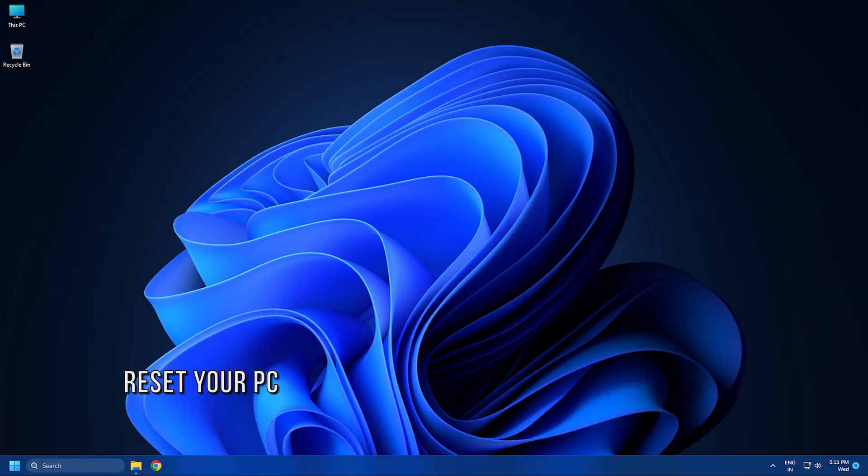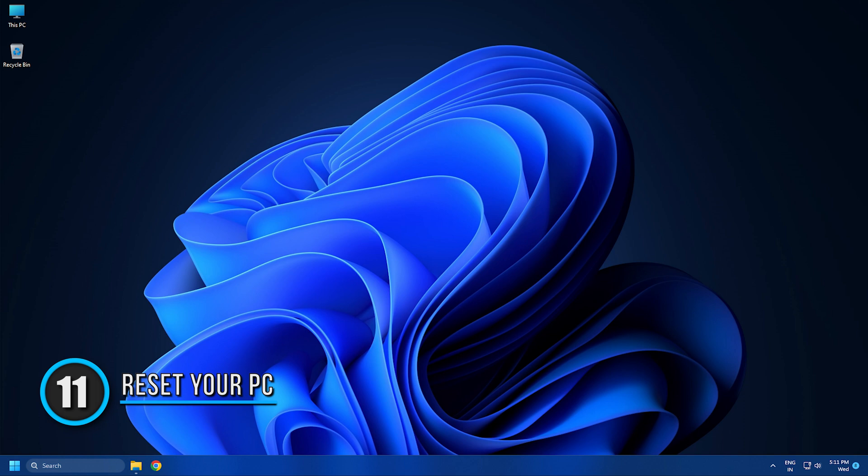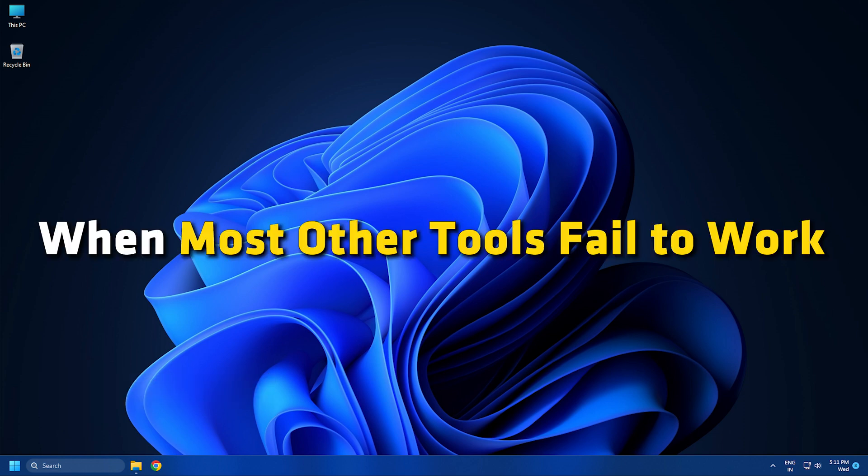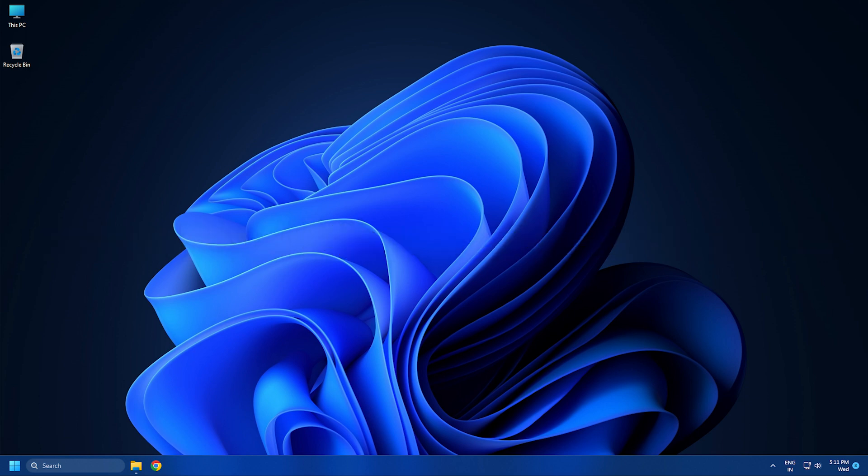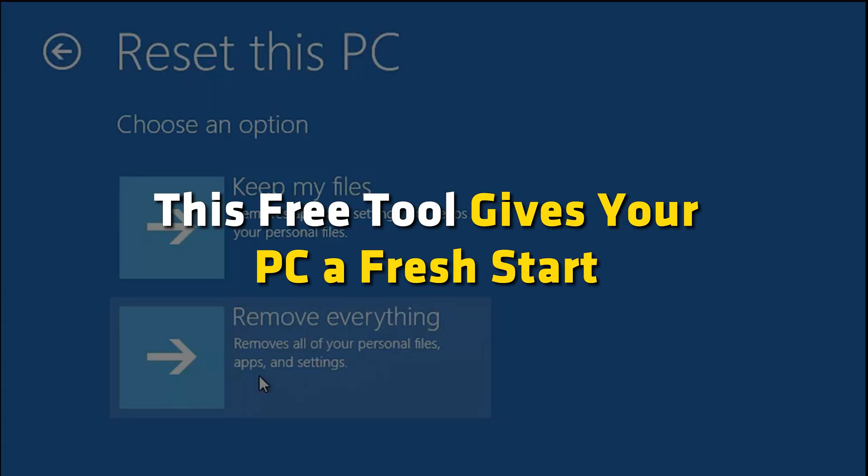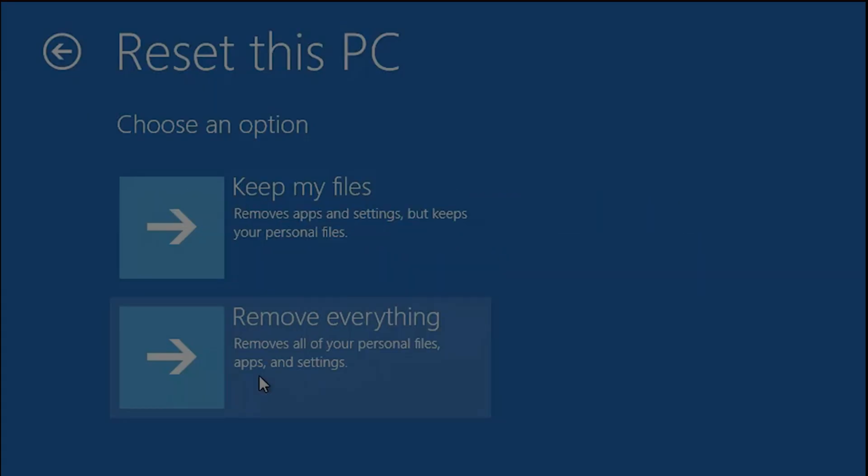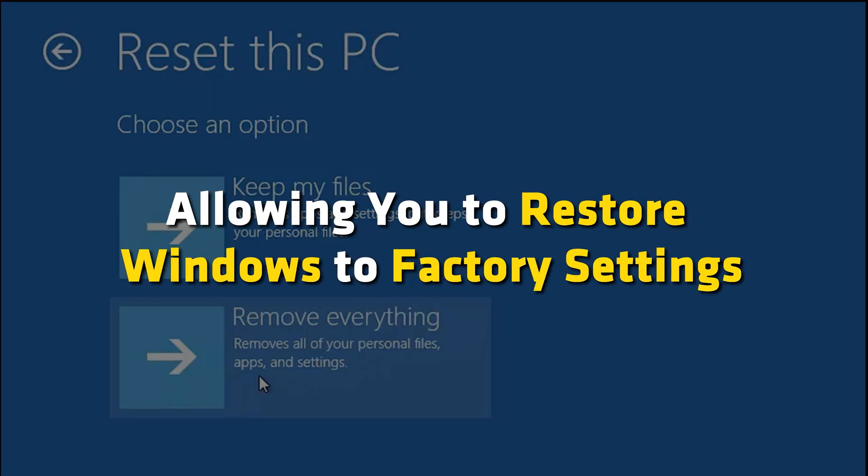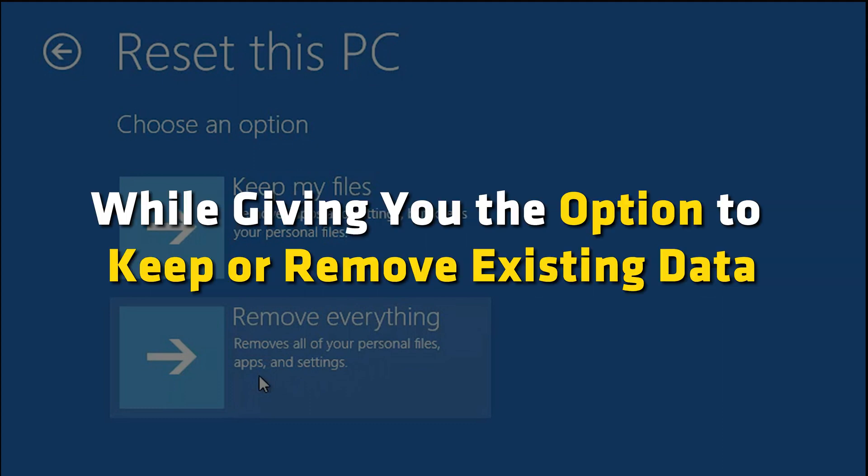Number 11: Windows 11 offers another great way to deal with any system issues when most other tools fail to work. And that's the Reset this PC option. This free tool gives your PC a fresh start by allowing you to restore Windows to factory settings, while giving you the option to keep or remove existing data.